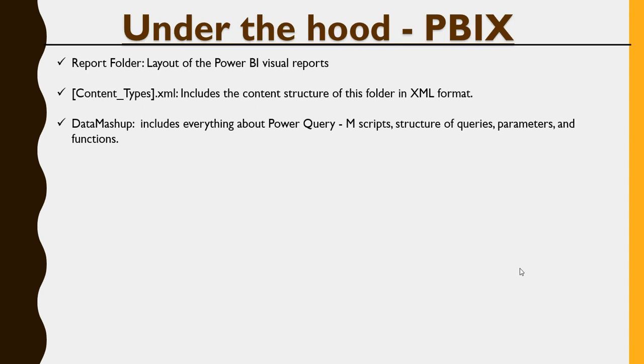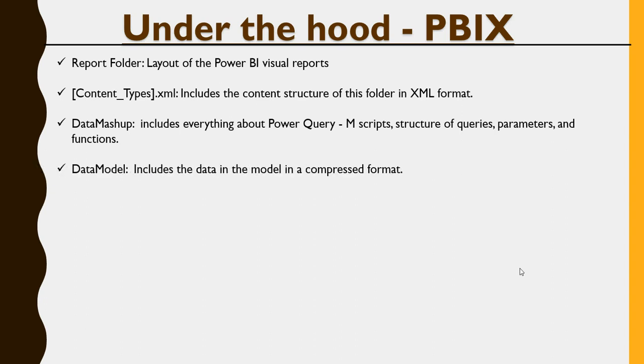Data mashup includes everything about the Power Query, M script, structure of queries, parameters, and functions. Data model includes the data in the model, which is in a compressed format.